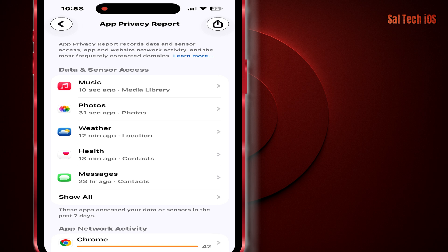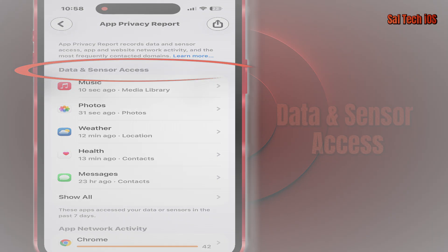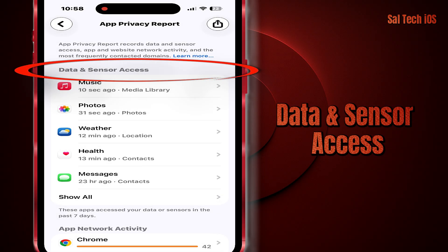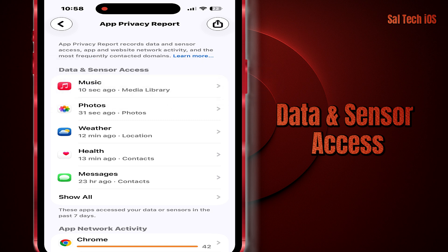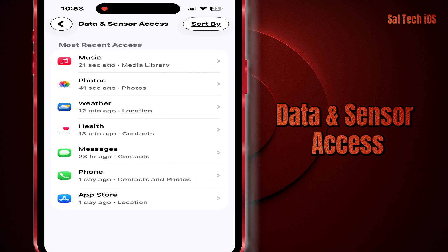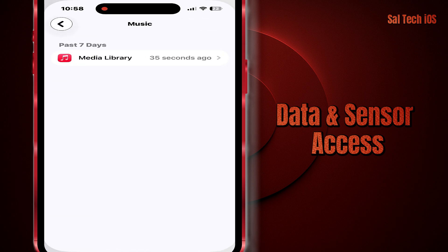You'll find four sections in front of you, each one showing something you won't find in any other setting. One: Data and Sensor Access. This section tells you what each app opened and when — Camera, Mic, Location, Photos, Contacts, Sensors. If you see an app accessing something too often, review its permissions immediately.